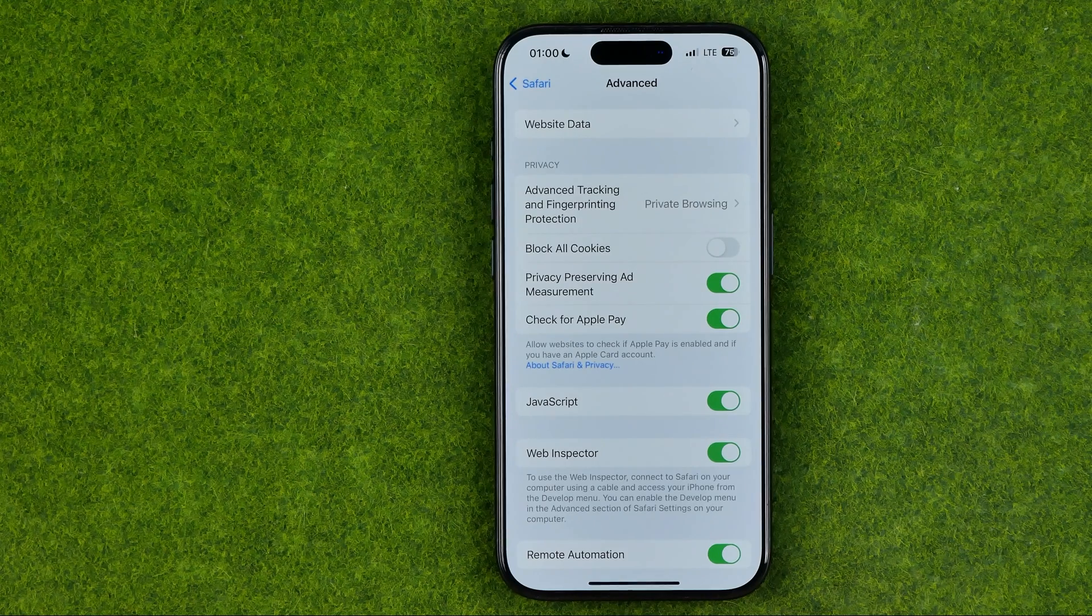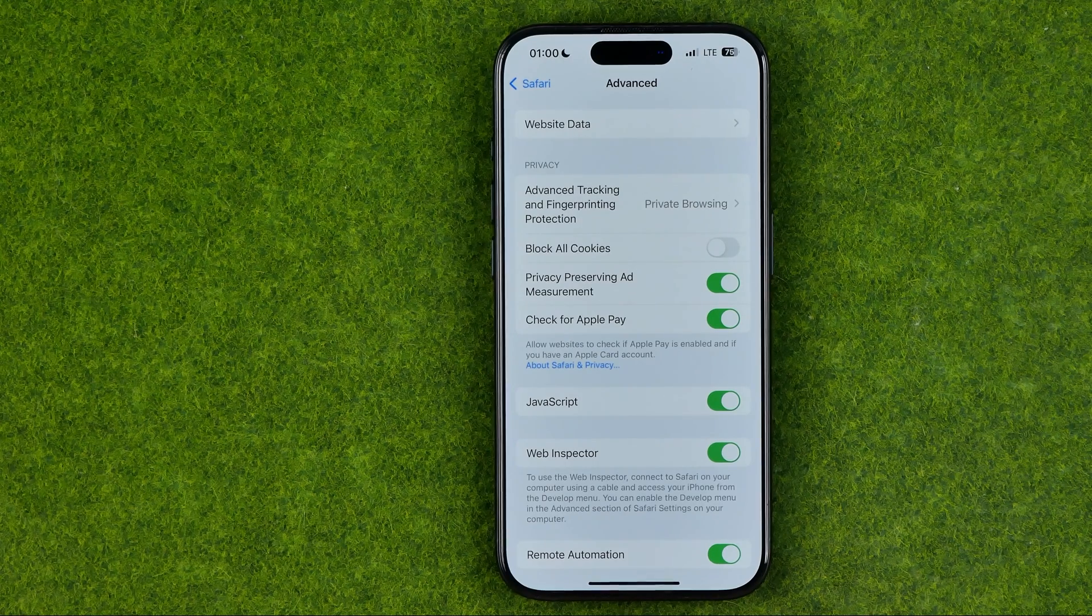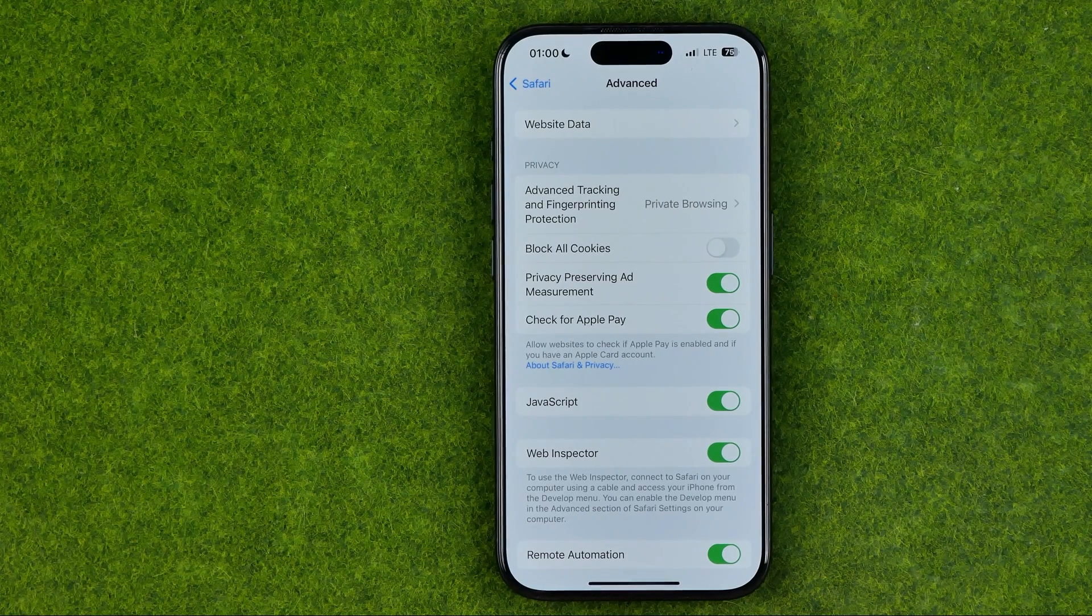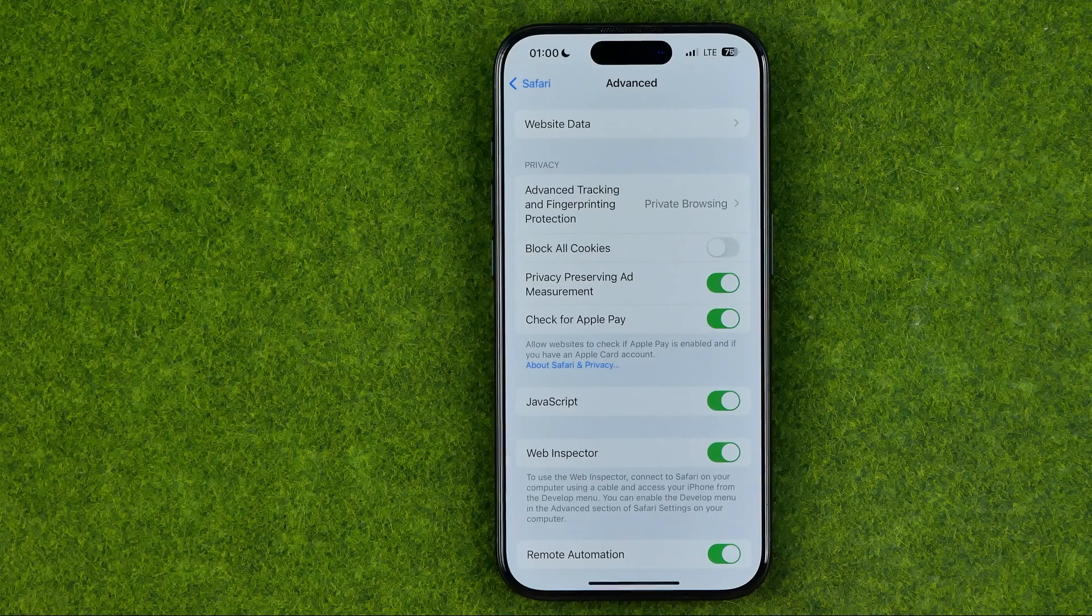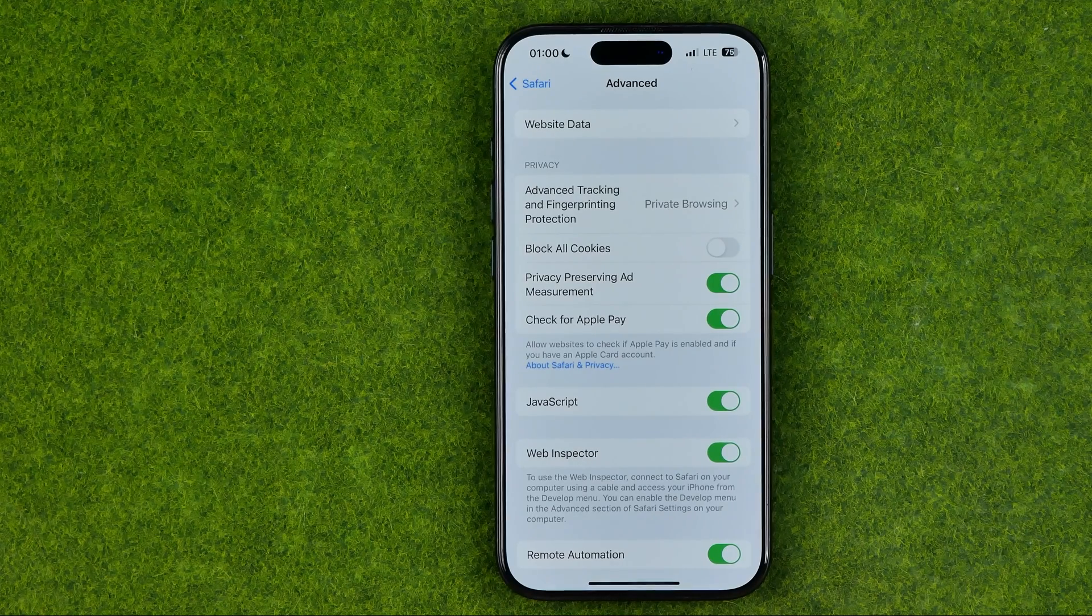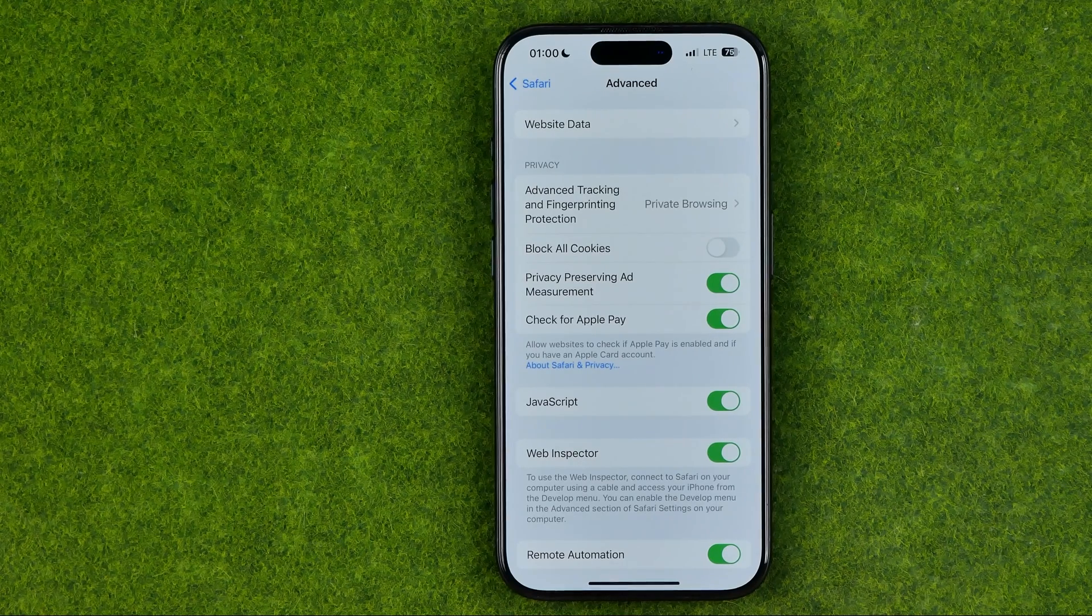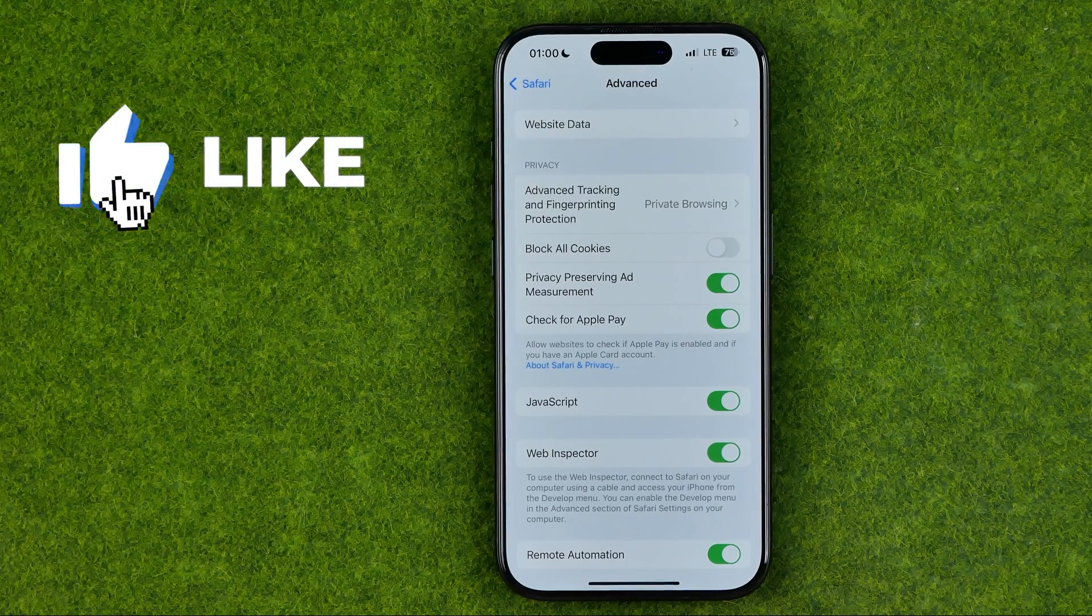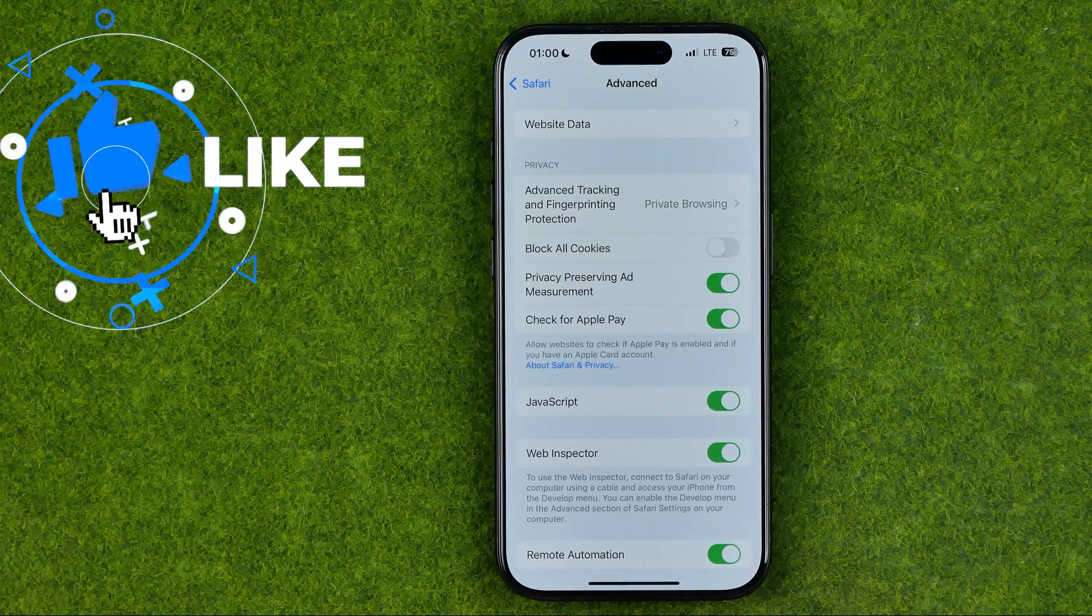In this video I'm going to show you how you can easily turn on or off advanced tracking and fingerprinting protection in Safari on an iPhone or iPad.